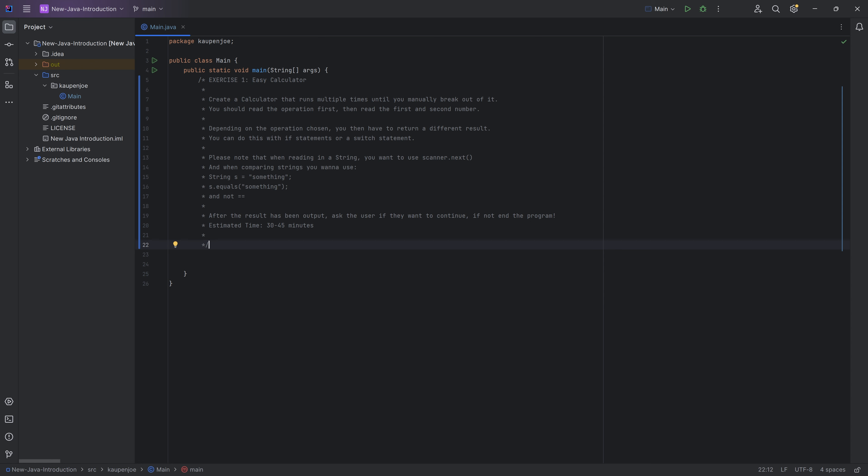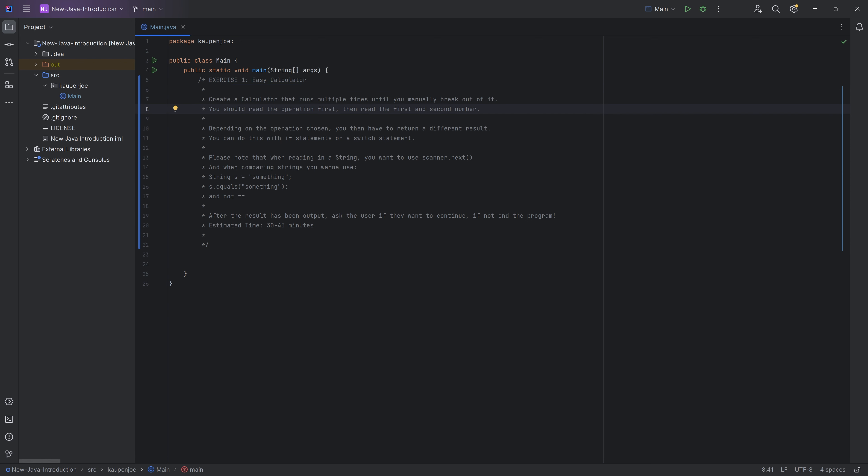So let's see what the first exercise is. You should create a calculator that runs multiple times until you manually break out of it. Think about how you can achieve that. Then the user can input something. So first, the operation should be read in.